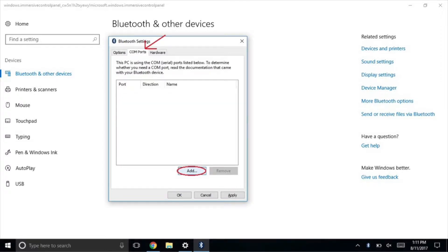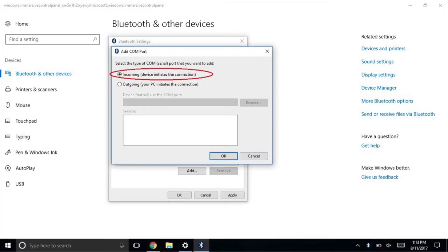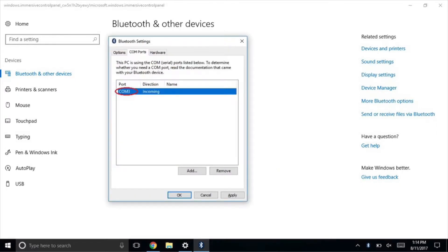Select COM ports then select add. A new window will pop up. Make sure you select incoming and then select ok. After this is done a COM port will be allocated. It is important to note the COM number as shown in the screenshot.